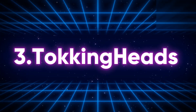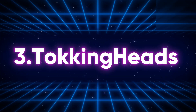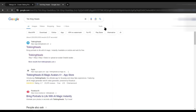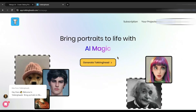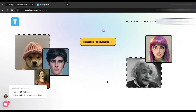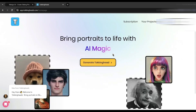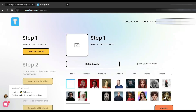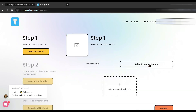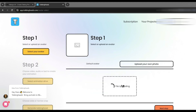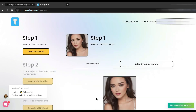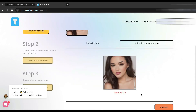Our next tool is Talking Heads. To find the tool, simply search for Talking Heads and enter the first link. After coming to the Talking Heads home page, click on 'Generate Talking Heads'. Now we have to select an avatar from the avatar library or upload our own image. I am uploading the same image used in the previous tool. After uploading the image, click on 'Next Step'.